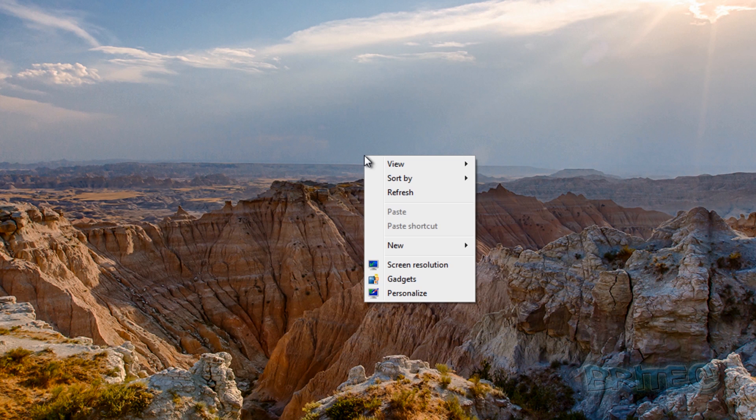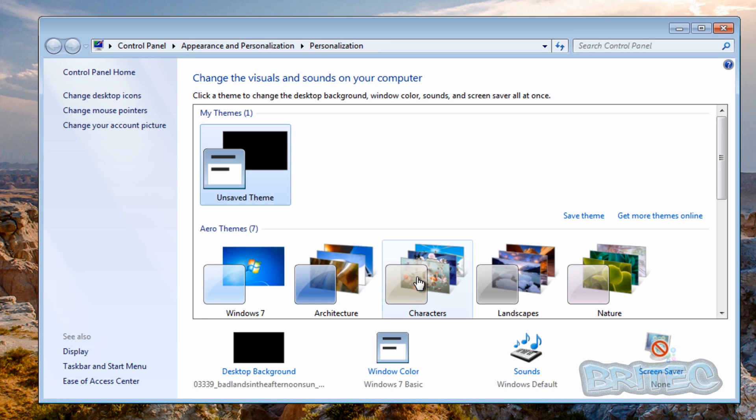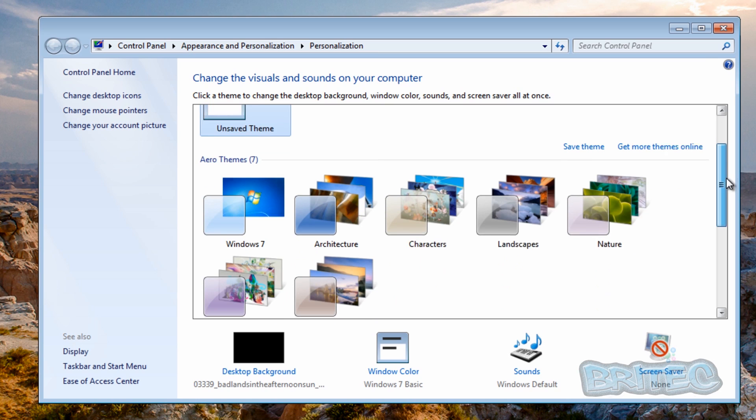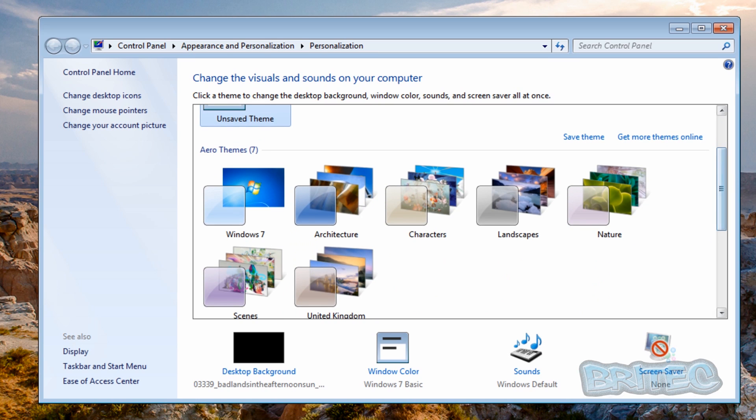And you can right-click on here and go personalize. And now you can pick any of the Aero themes. And they should give you an Aero theme installed.